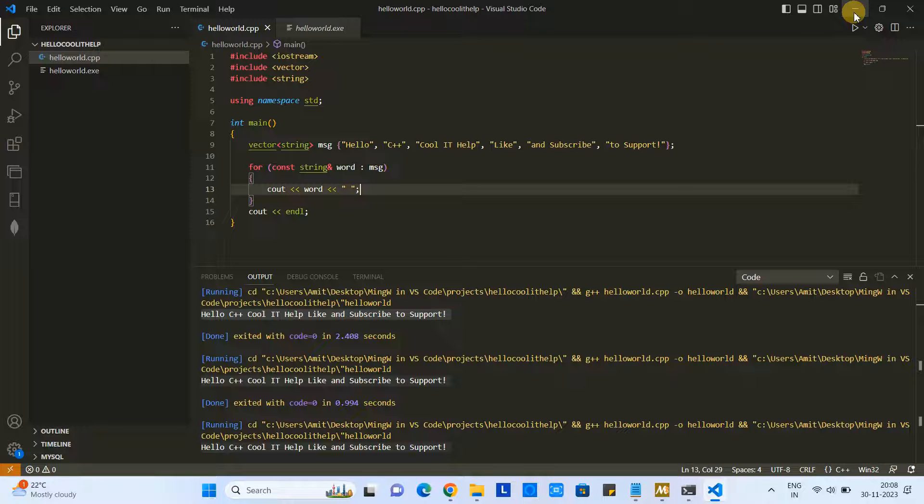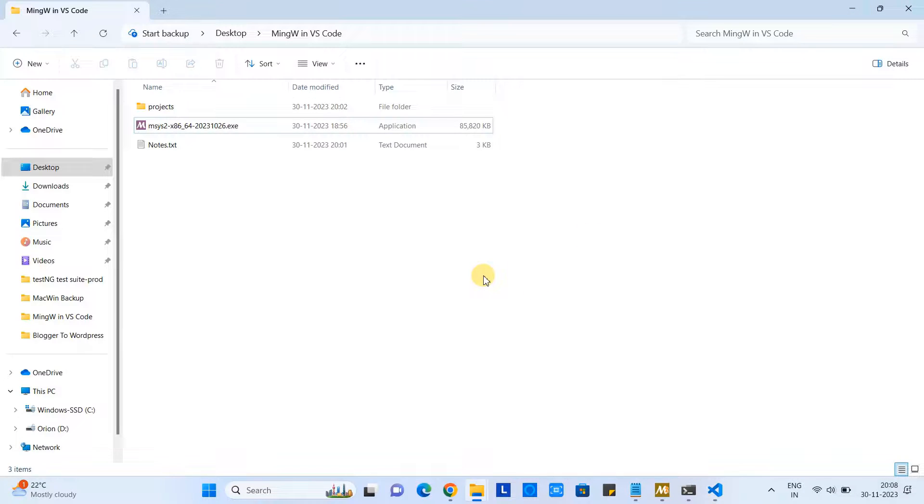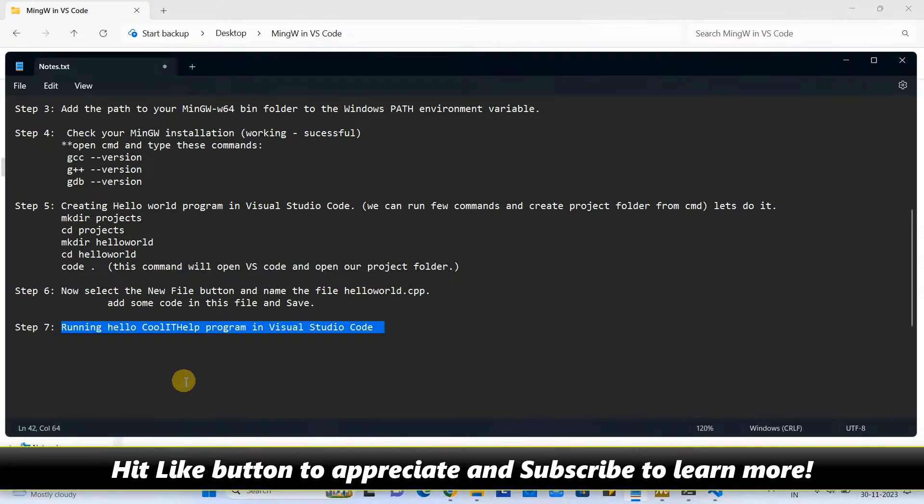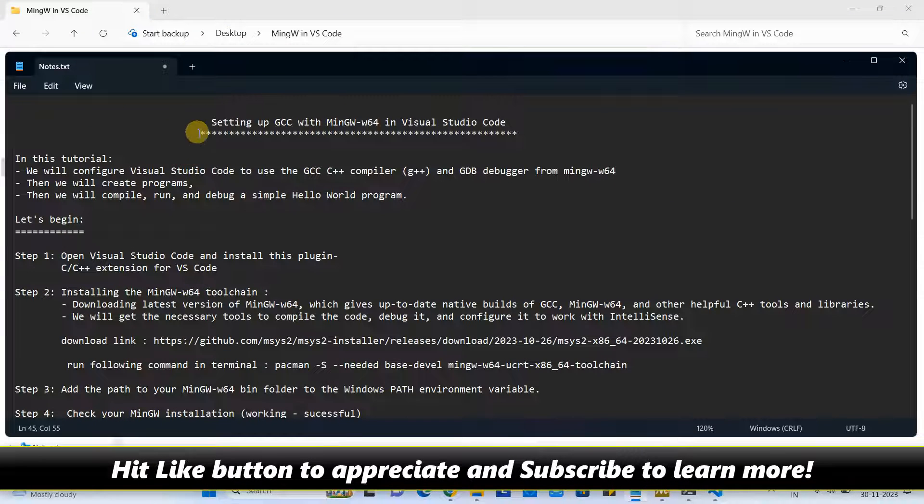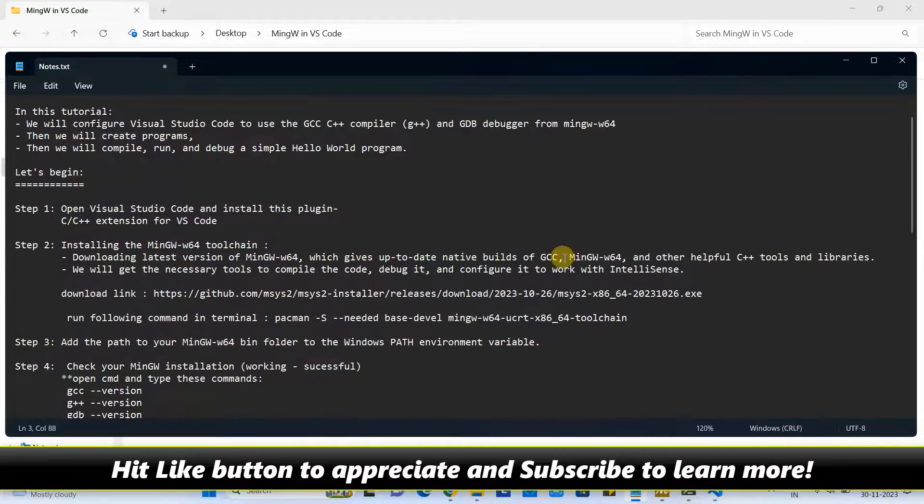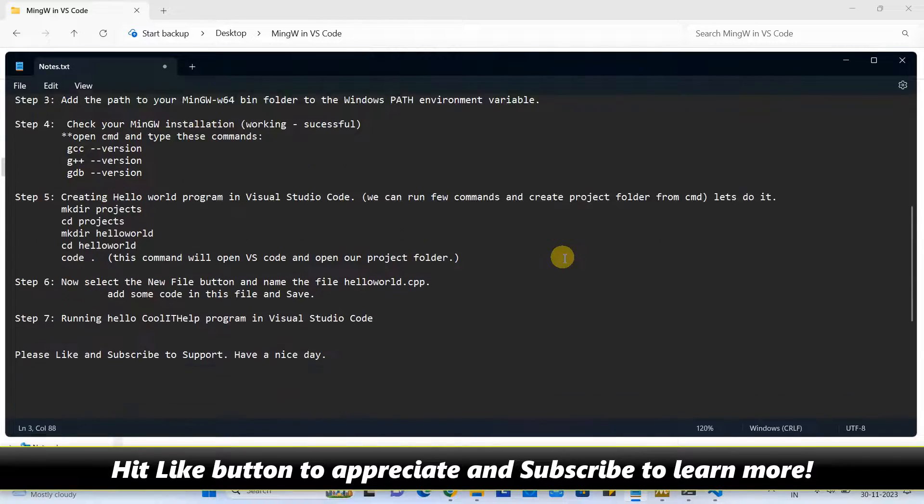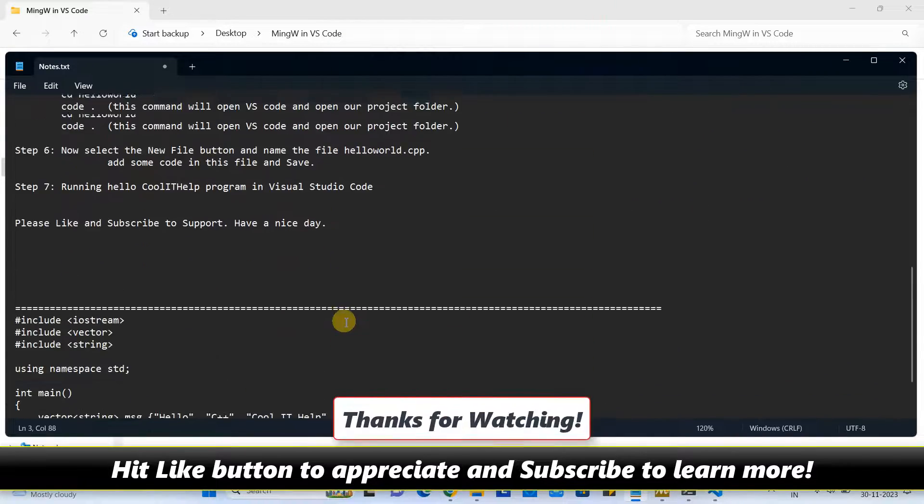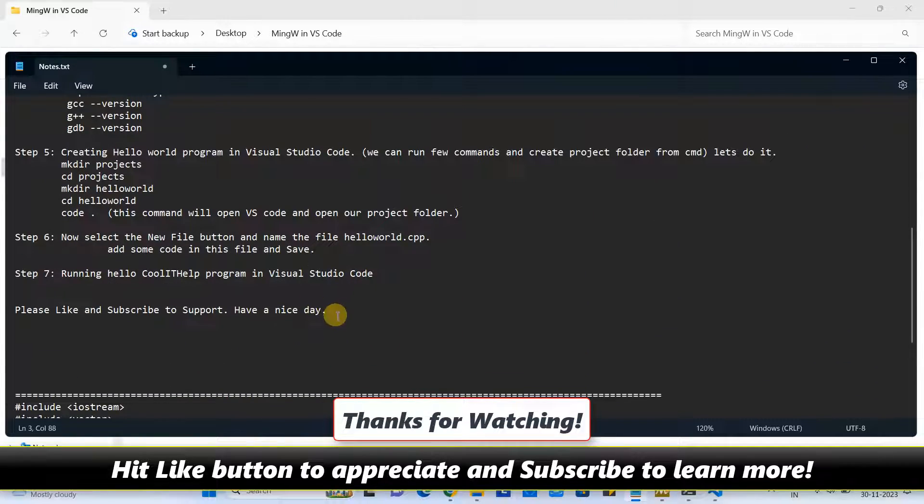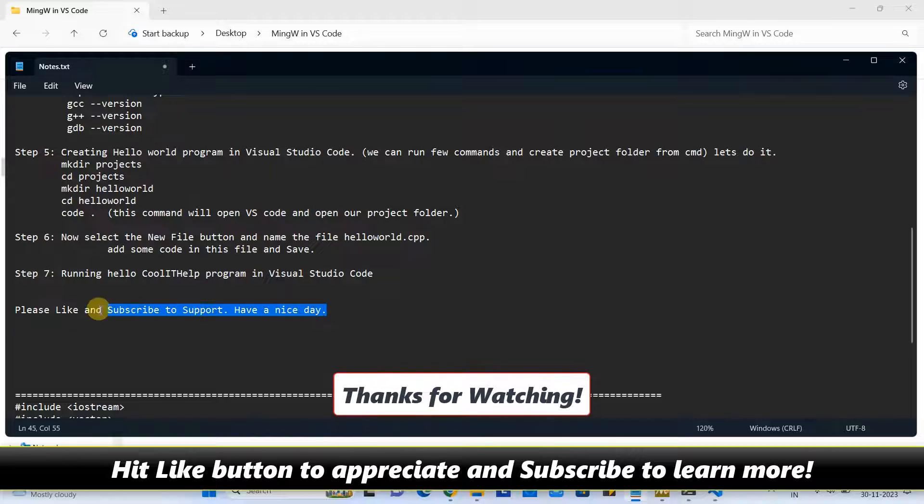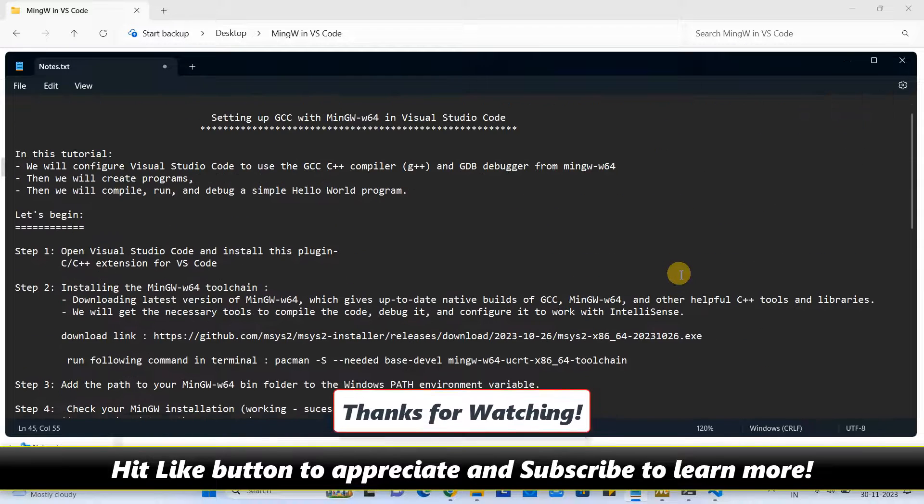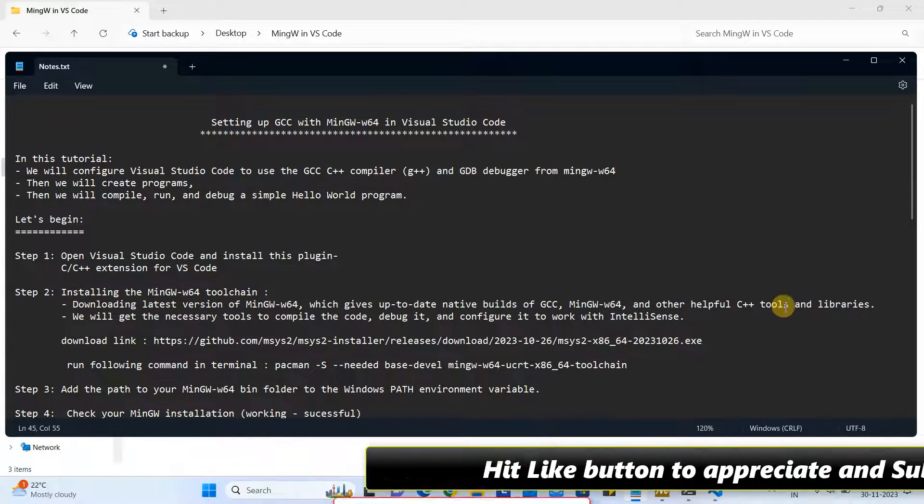I hope you guys found this tutorial relevant and useful. Please hit the like button to appreciate. Also, you can subscribe to our channel to learn more. Thanks for watching Cool IT Help!